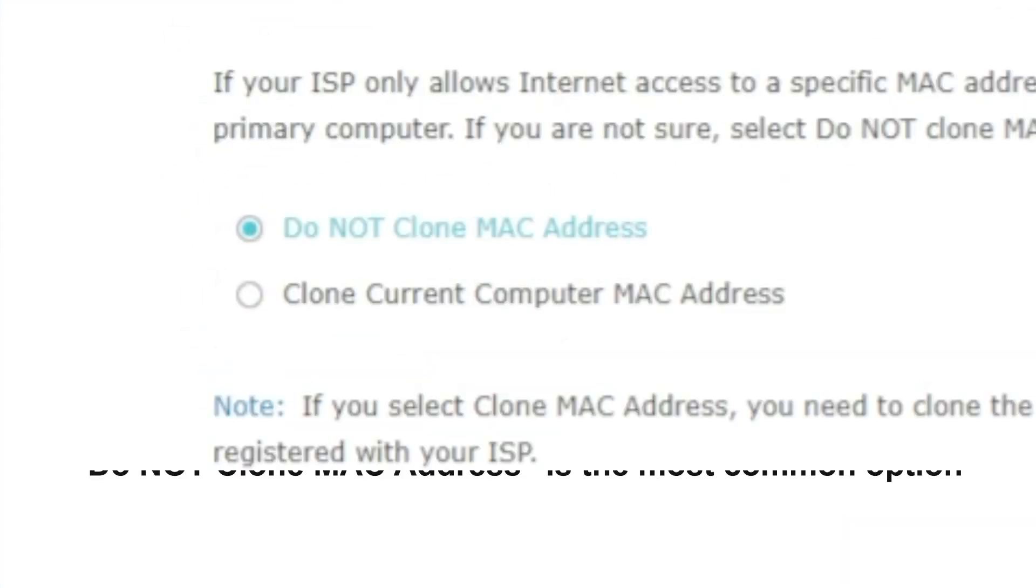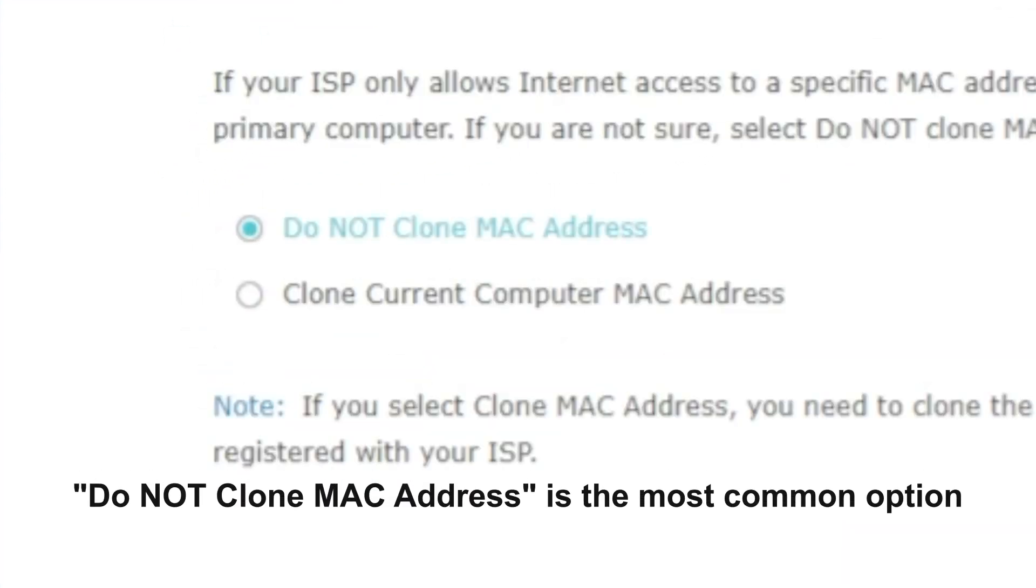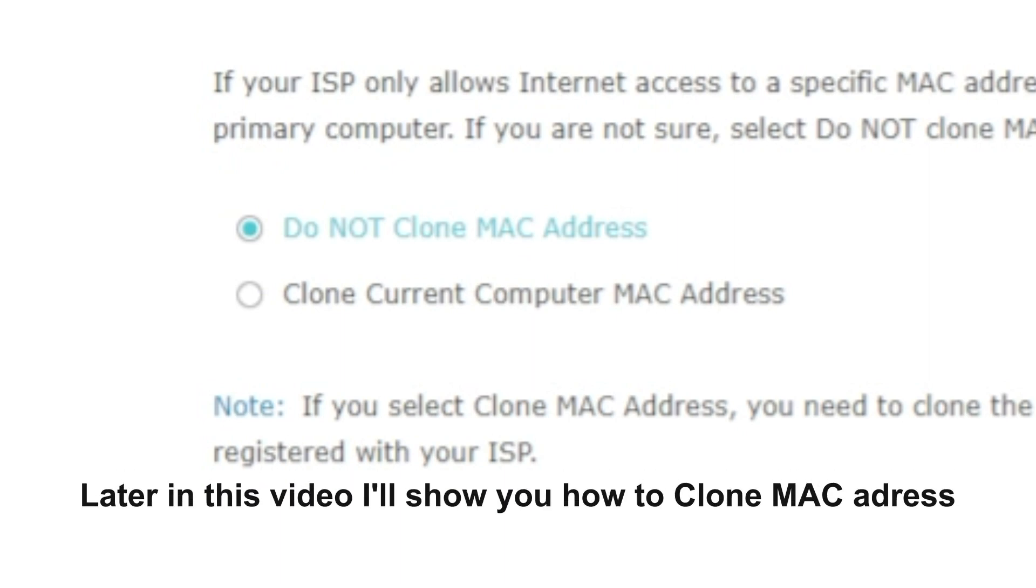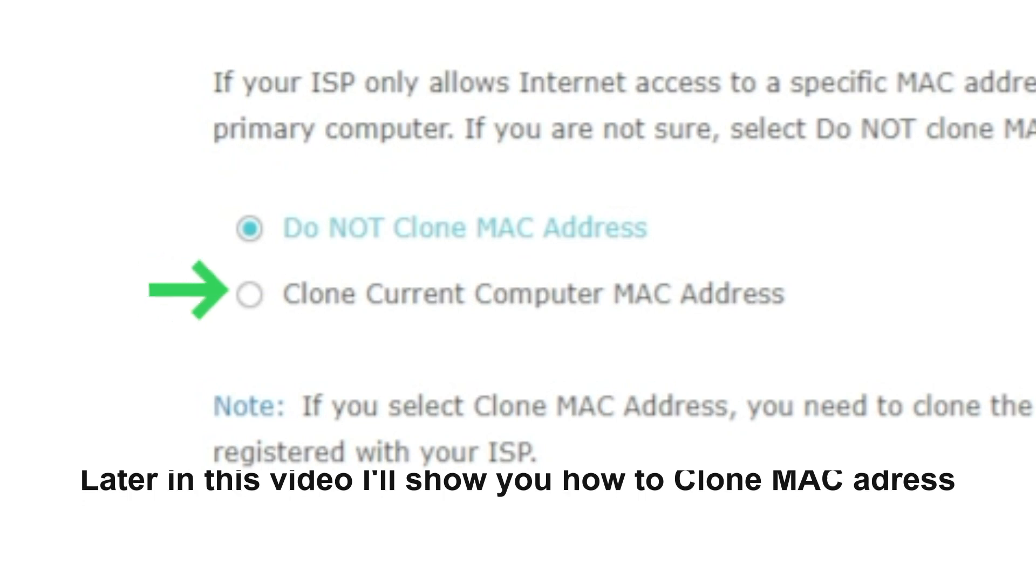If your ISP only allows internet access to a specific MAC address, you need to clone the MAC address of the primary computer. If you are not sure, select do not clone MAC address. In most of the cases, there is no need to clone the MAC address. But if you can't get the internet connection after quick setup, please run it again and clone the MAC address for a try.